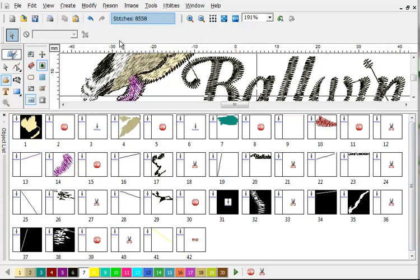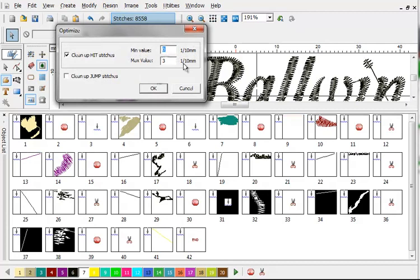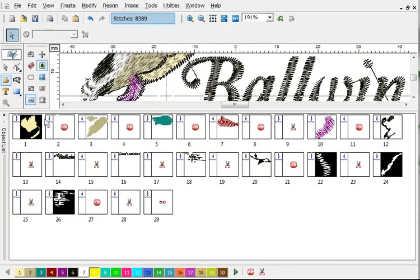So first thing I do normally is I click design, optimize, and I simply say to clean up the jump stitches. Click OK and you'll see that most of the junk data has been eliminated automatically.